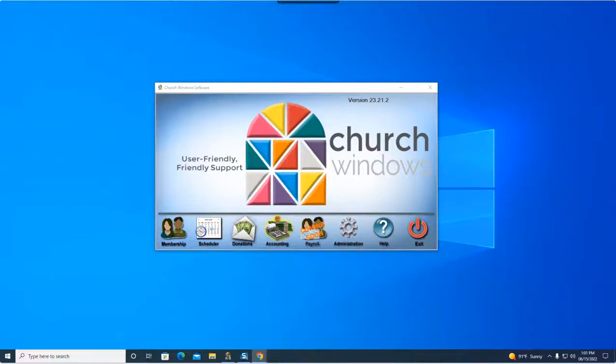Welcome to today's webinar. My name is Joshua. I'm going to be your presenter today. It is promptly 1 p.m. Eastern Time. We're going to go ahead and get started on our topic here momentarily.